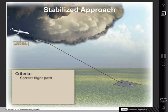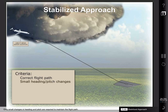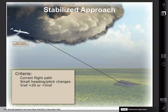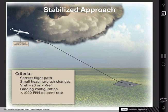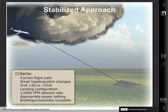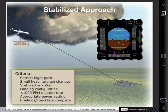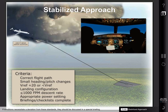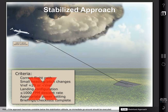The aircraft is considered stable when the following criteria are met: the aircraft is on the correct flight path, and only small changes in heading and pitch are required to maintain the flight path; the aircraft's speed is not more than V-Ref plus 20 or less than V-Ref; the aircraft is in the landing configuration; sink rate is no greater than 1,000 feet per minute; the power setting is appropriate for the aircraft's configuration; and all briefings and checklists have been conducted. In addition, the aircraft localizer and glide slope must be within one dot on a CAT-1 ILS or within the expanded localizer band on a CAT-2 or CAT-3 ILS. If conditions necessitate a deviation from these standards, they should be discussed in a special briefing. If the approach becomes unstable below the stabilization altitude, an immediate go-around should be executed.